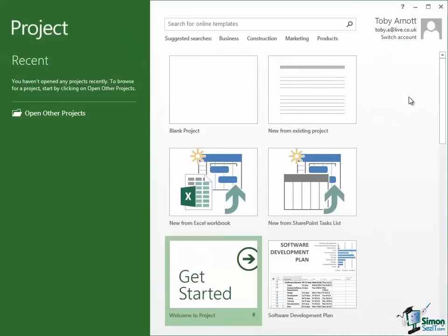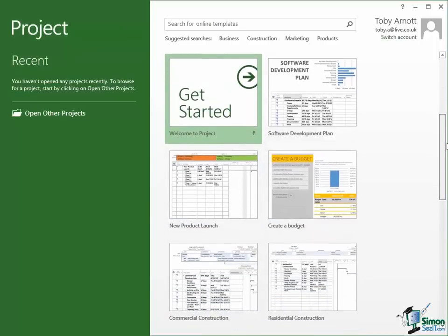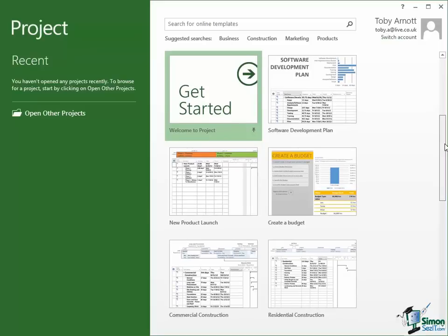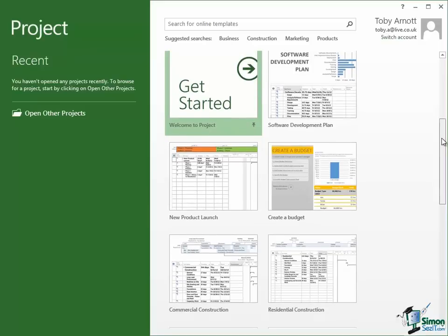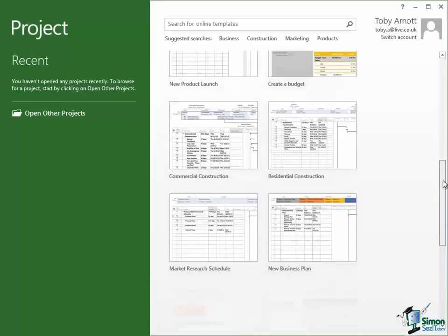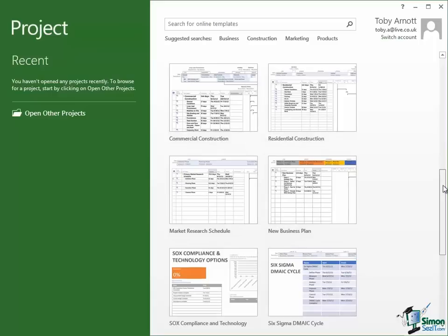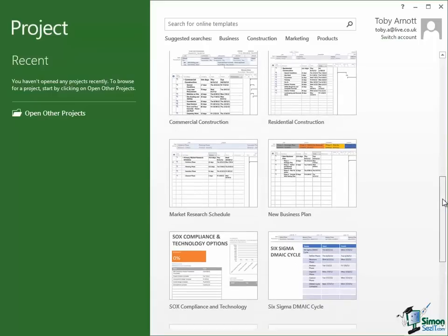Beyond that what we have is a list of templates. And templates are basically what in older terminology would be called boilerplates. They're sort of model projects. They don't have any specifics in them. They don't have specific dates and times, specific costs or anything like that. But they give you a model that you can work from. Now the ones that are shown on the start screen, the first one there is a software development plan. Then there's a new product launch. That's a bit more of a sort of a marketing related project. Create a budget, commercial construction, residential construction, a market research schedule and so on.